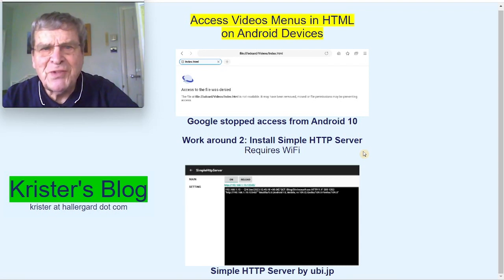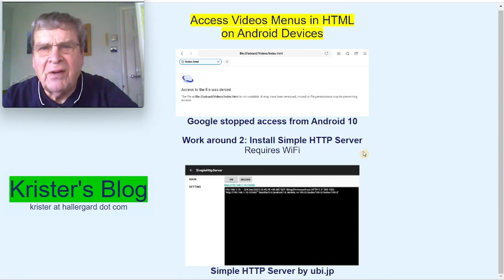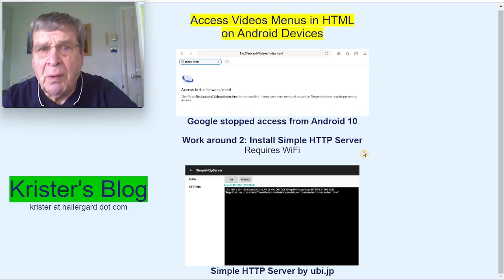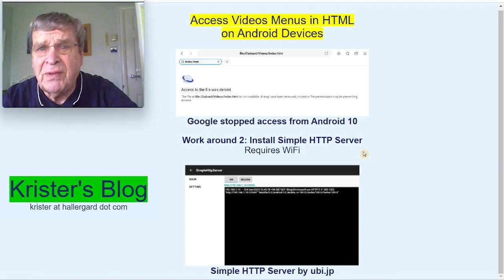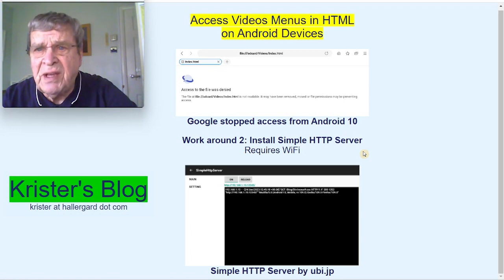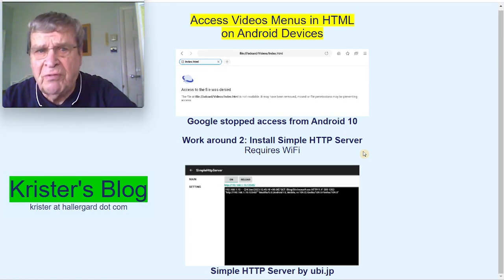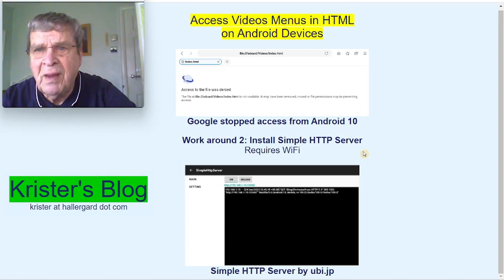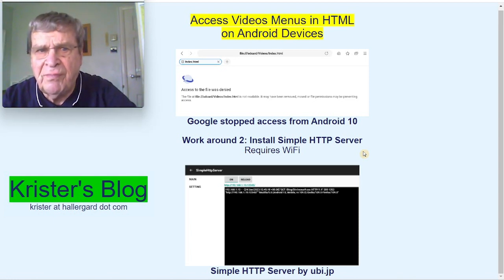There is another workaround. Adding an HTTP server on the tablet. Requires Wi-Fi, even though it's on the one device only. It uses the original video folder, as it won't work on this other location. I made a separate video. Link in the description below.